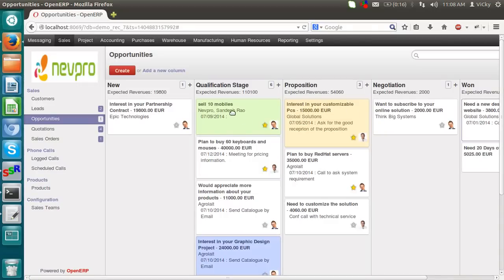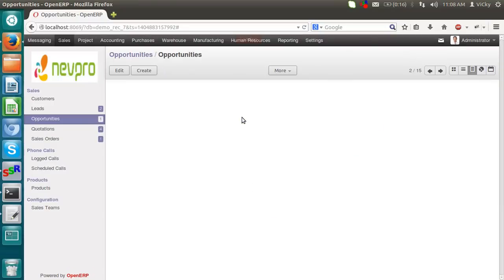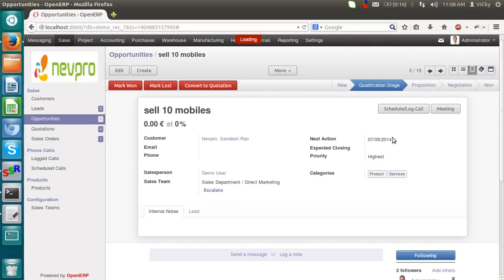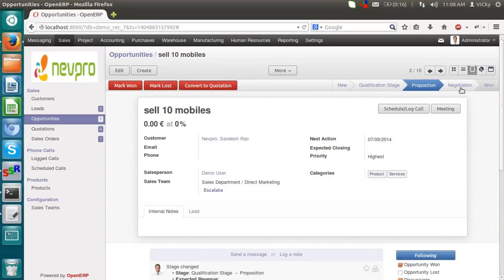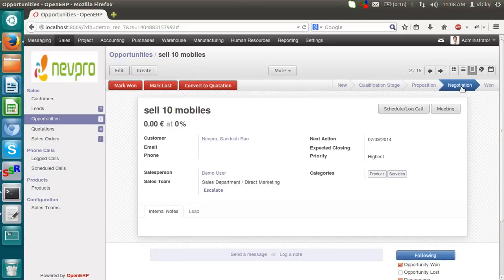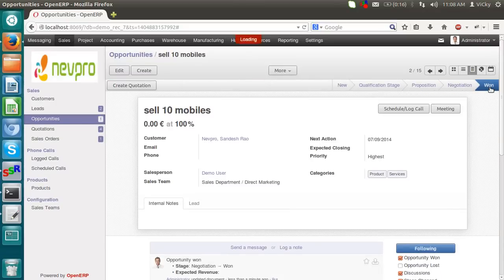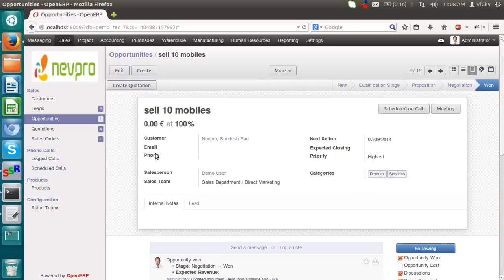Now I got my lead or opportunity at a qualification stage. I can simply drag and drop it. Or I can open it. I can navigate from this bar also. It's in a negotiation stage. Suppose it got won. So I can mark it as a won. Now this lead got won.